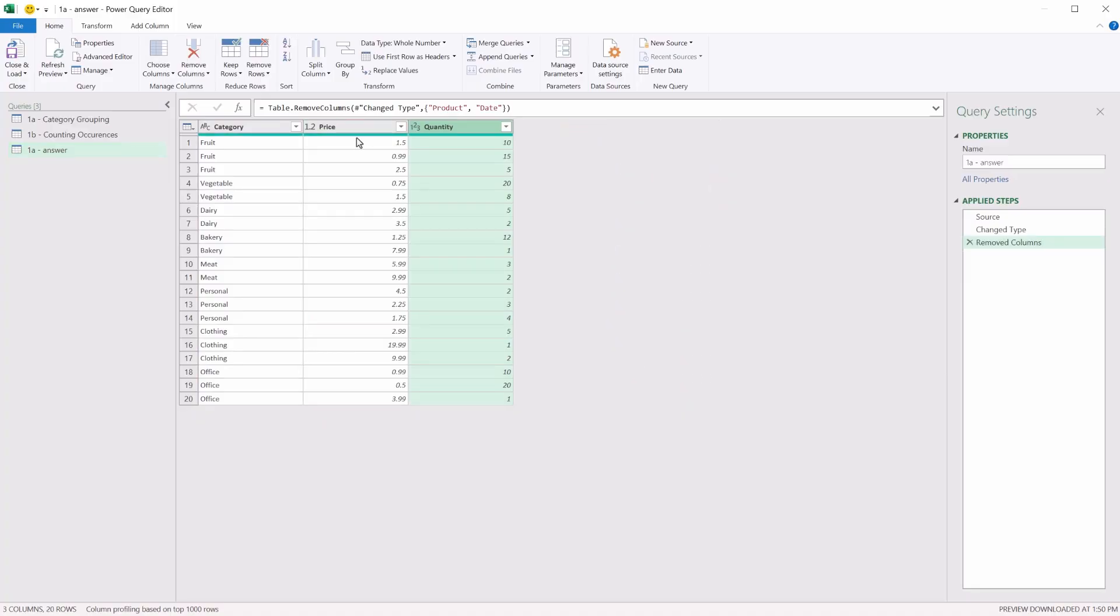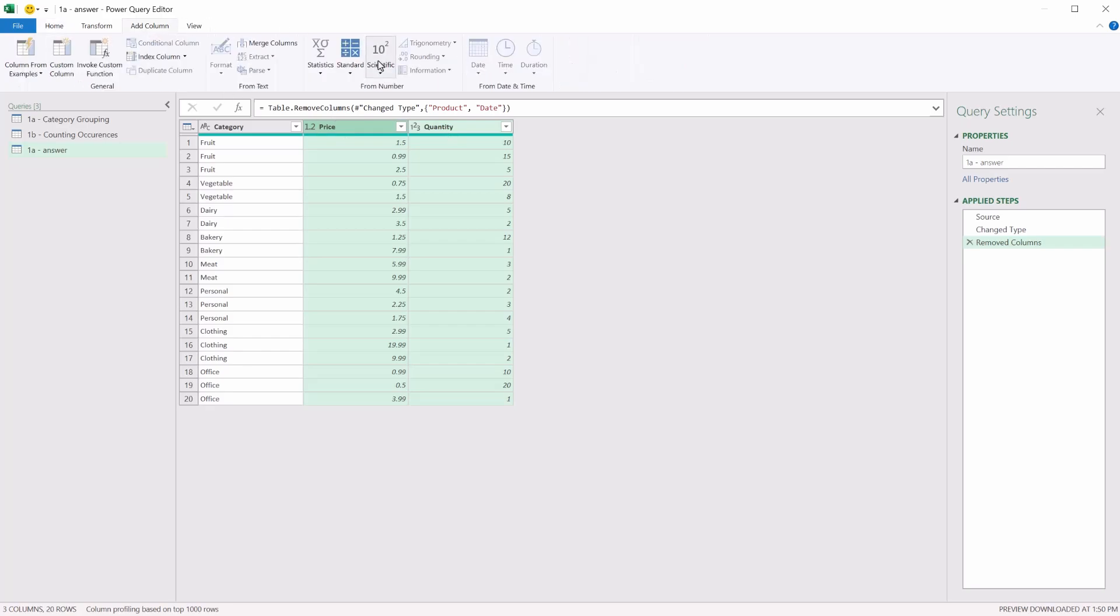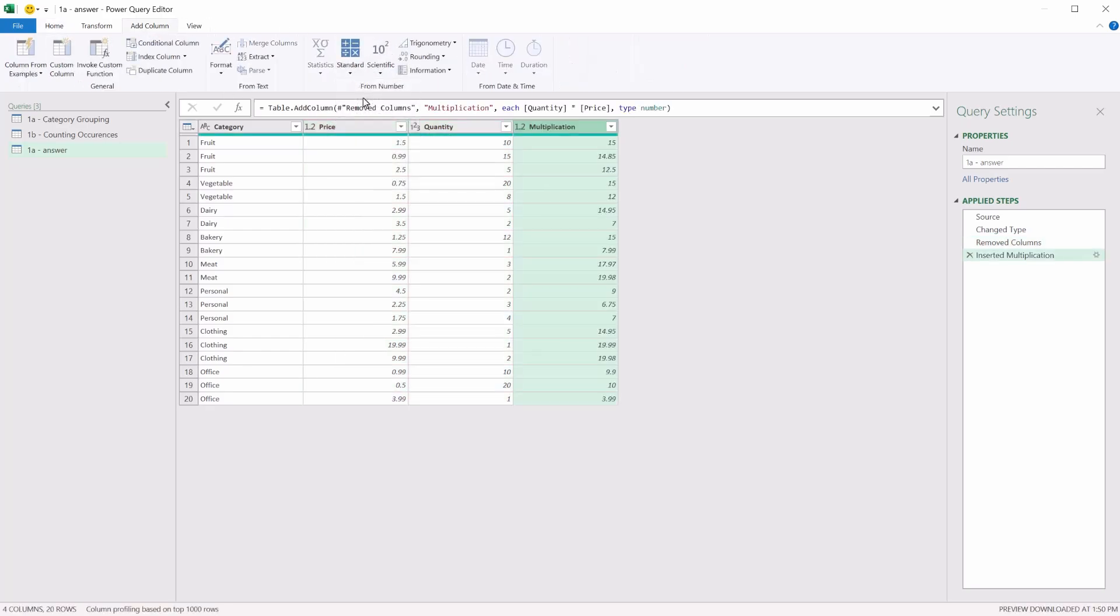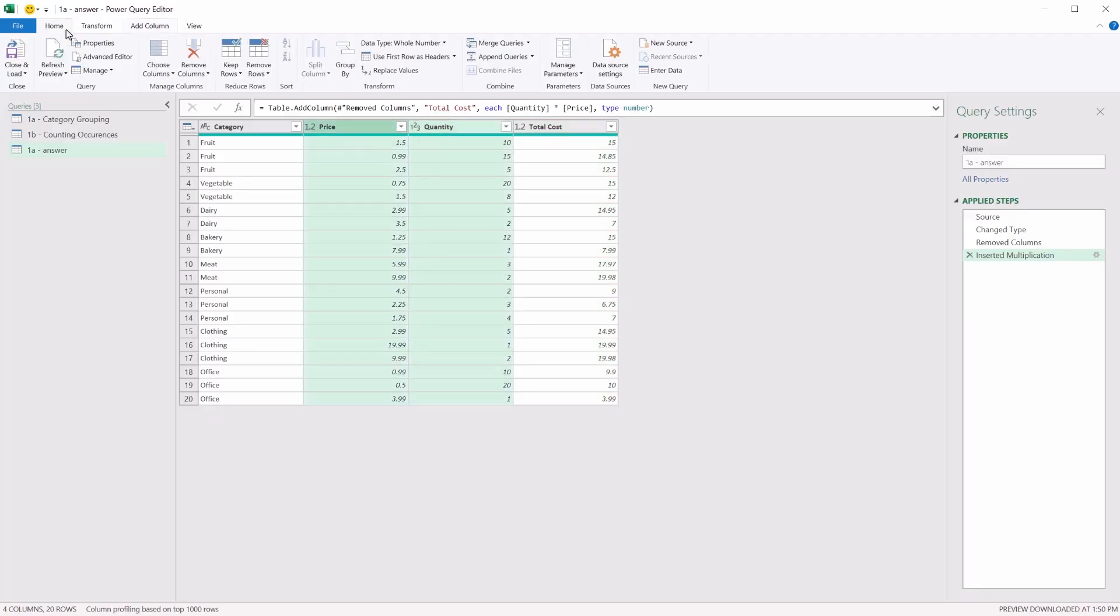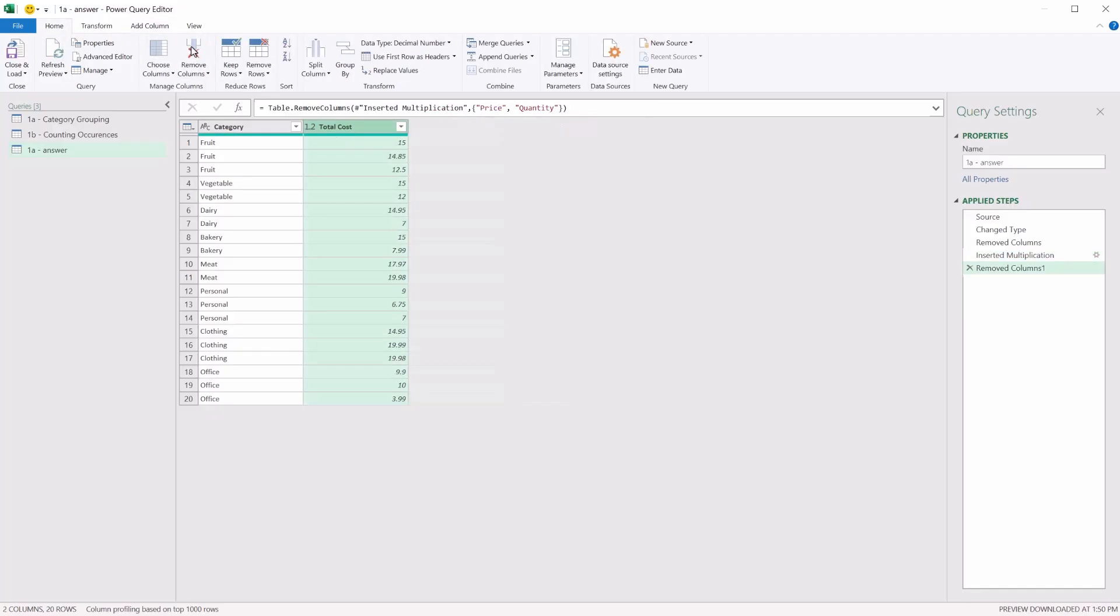I need to multiply price by quantity. So selecting those two columns, going to add column, let's use multiply. Now multiplication here isn't a very informative column name, so perhaps we can call that total cost instead to make it clear to anyone else reading through this query exactly what this is doing. We can remove these two columns now, using the remove button in the home tab.